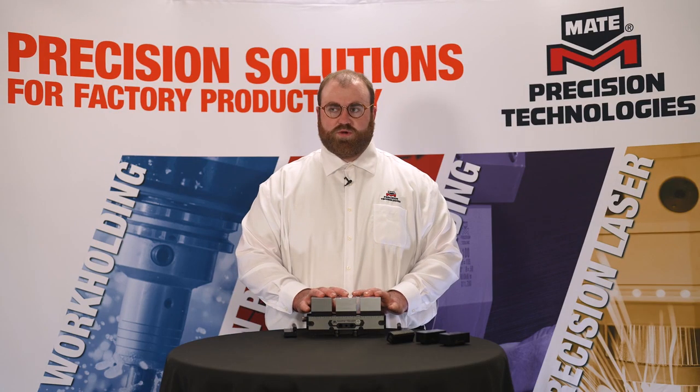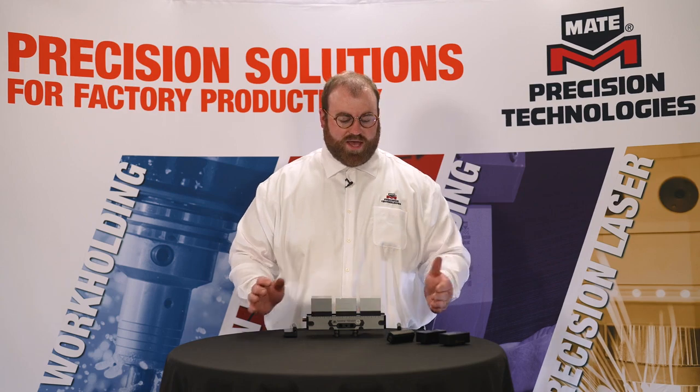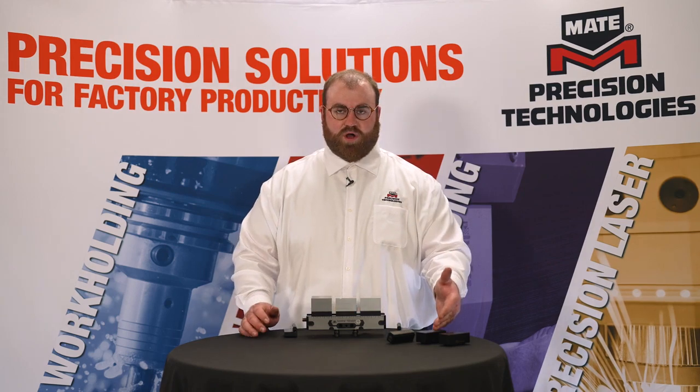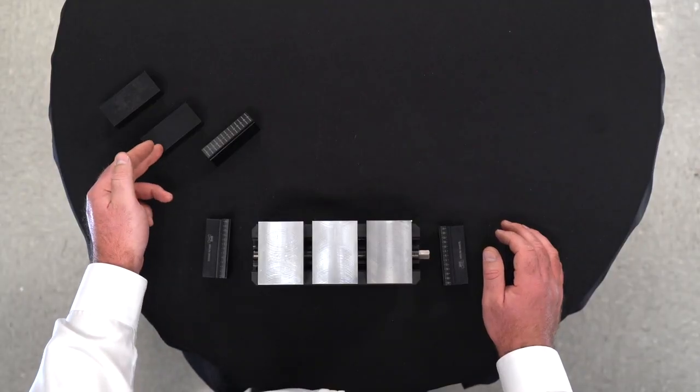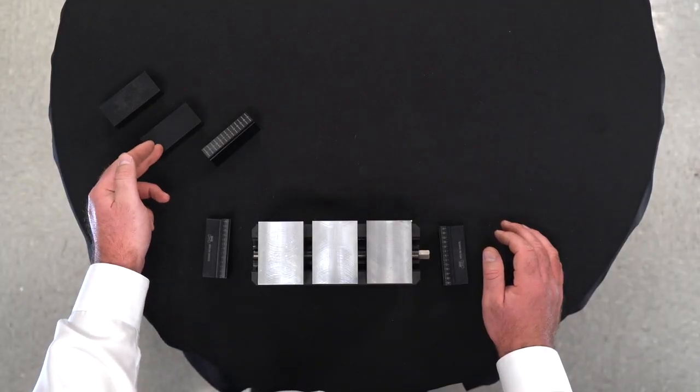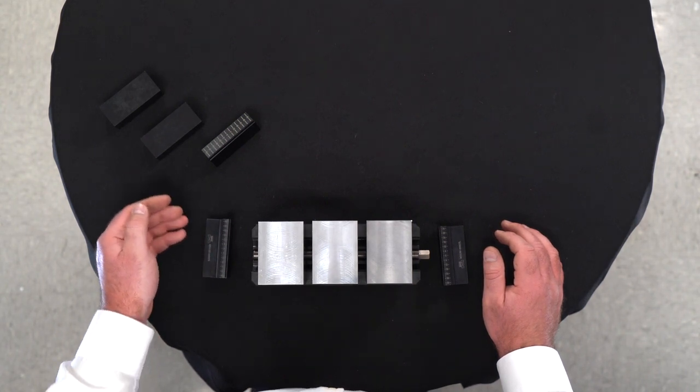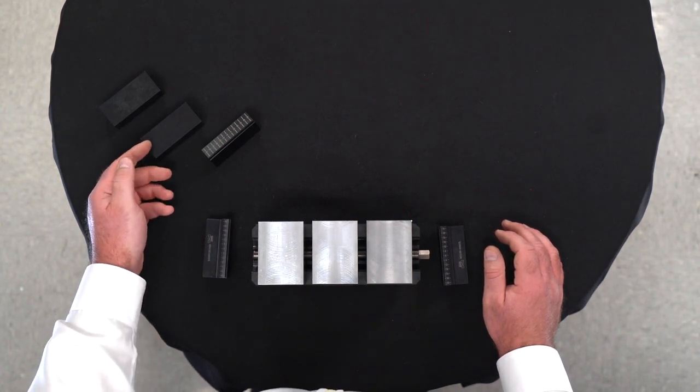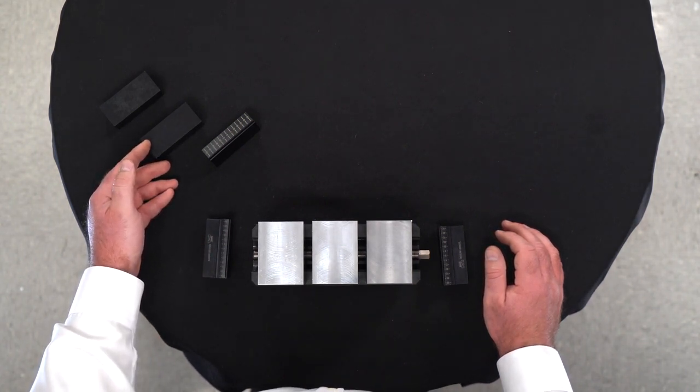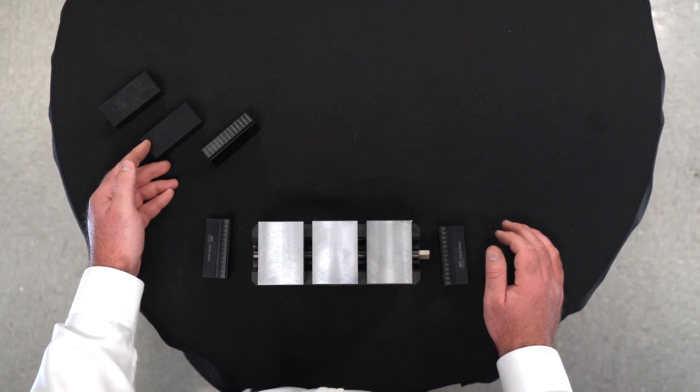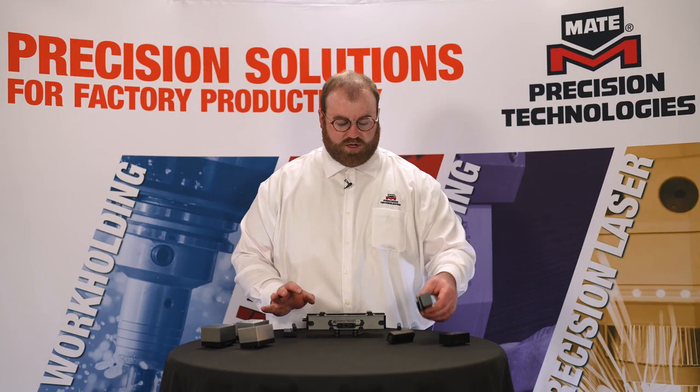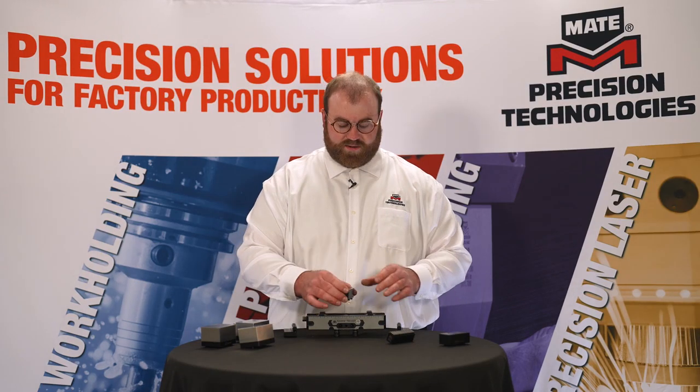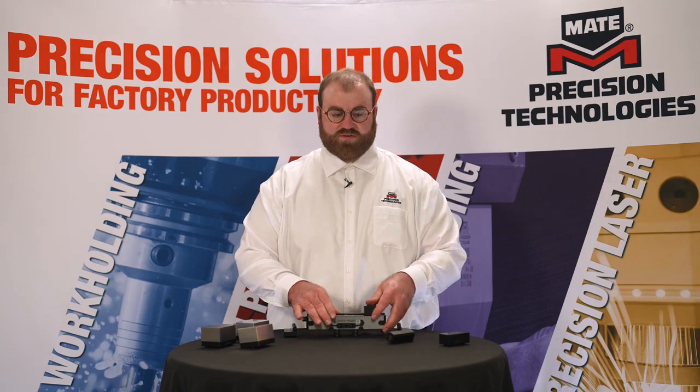In addition to our machinable soft jaws, we have our machinable hard jaws. Our machinable hard jaws feature the same hardness as our standard jaws: 40 to 55 Rockwell hardness base and up to a surface hardness of 65 Rockwell hardness. Our hardened jaws also feature the same quick change features.